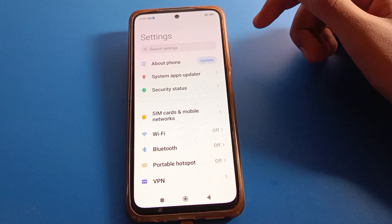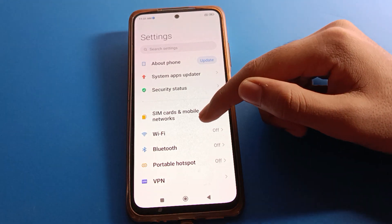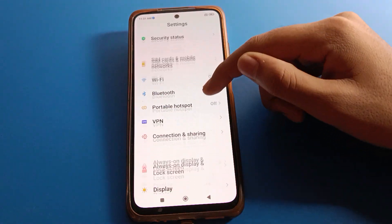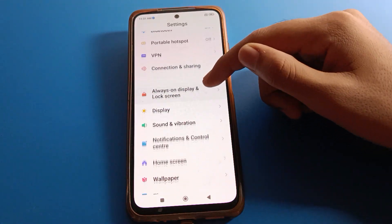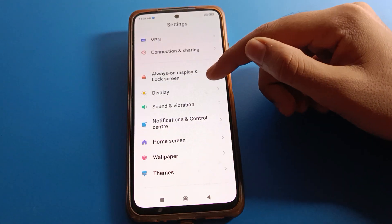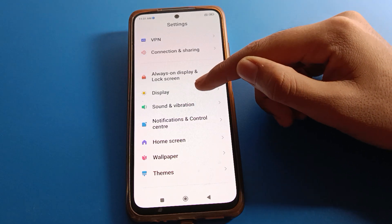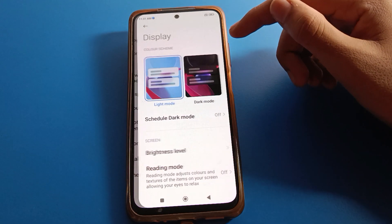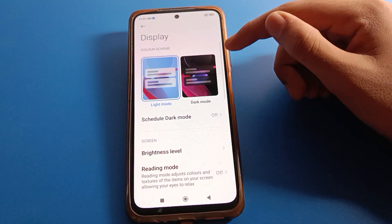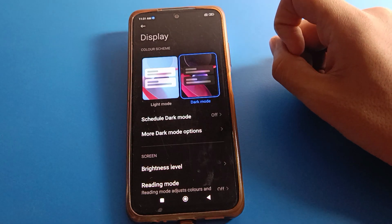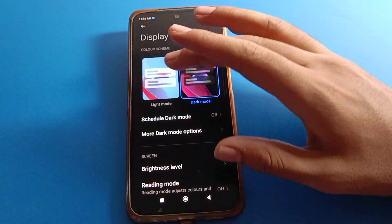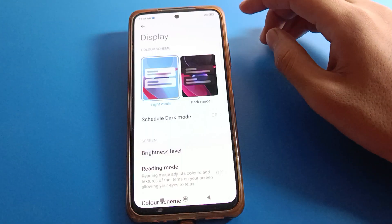After opening phone settings, you can see this type of interface on your device. Scroll down and click on your Display setting. After opening Display settings, if you want to turn on dark mode, you can turn on dark mode from here.